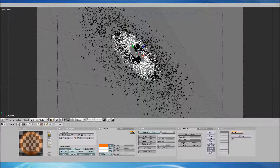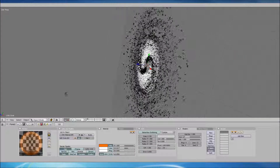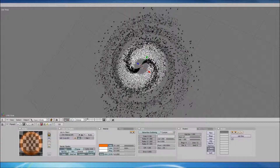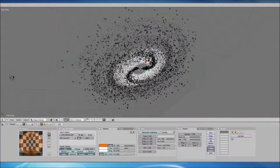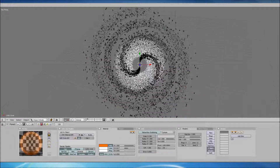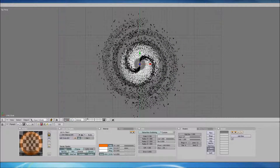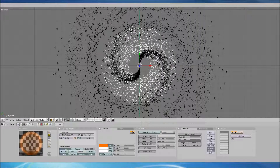Hi everybody, my name is Thor, and in this tutorial we're going to be moving on to part four of our Milky Way tutorials. Here's where we got to last time, and we're just going to start moving on from here. There's very little we still have to do, but the last things we have to do can be pretty extensive, so let's go ahead and move on from here.